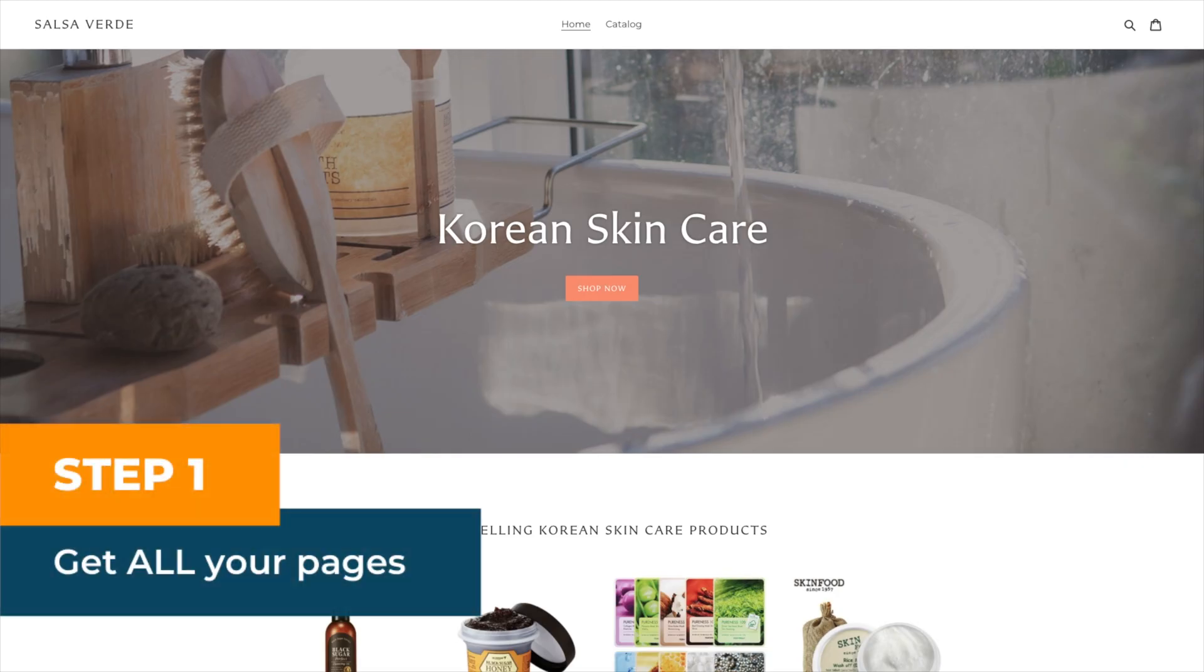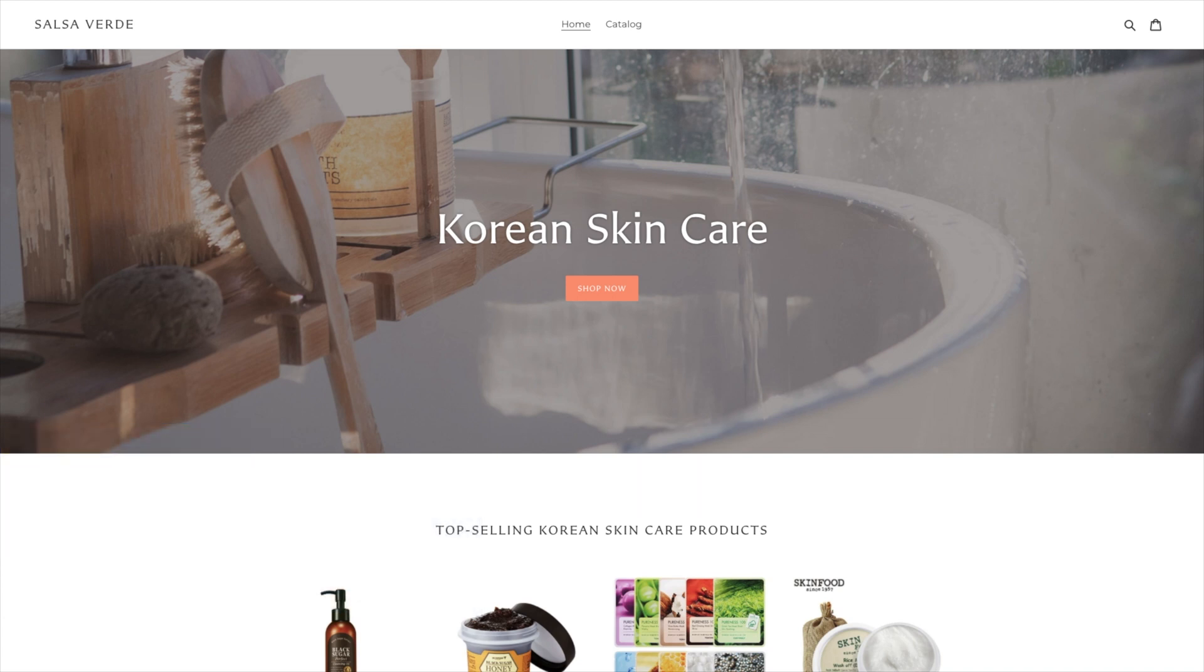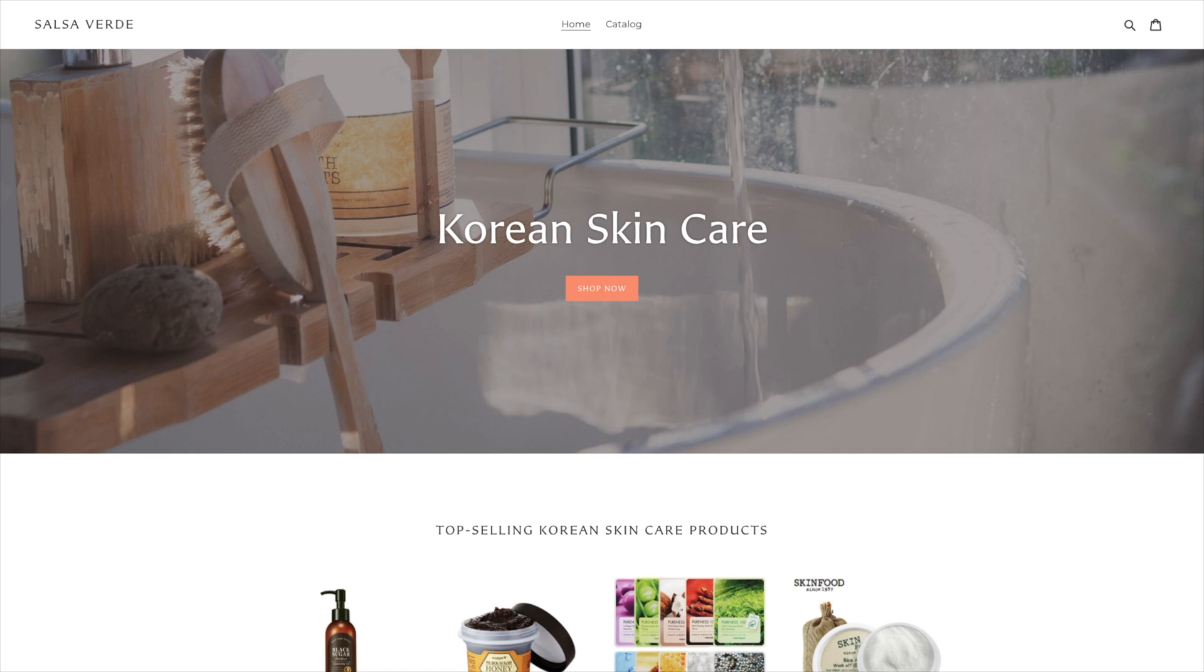Step 1, get all your pages. In order to know what you're going to optimize first, you need to get the full scope of your Shopify store. You can do this using Screaming Frog, a free tool that allows you to crawl up to 500 URLs. Let's get started.